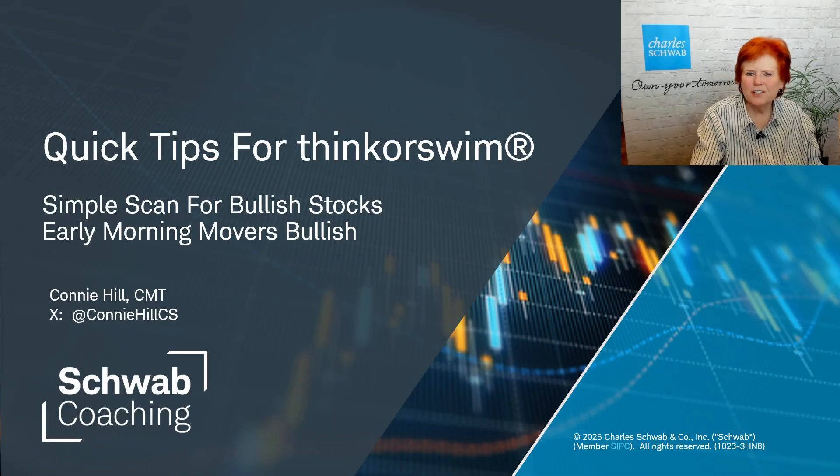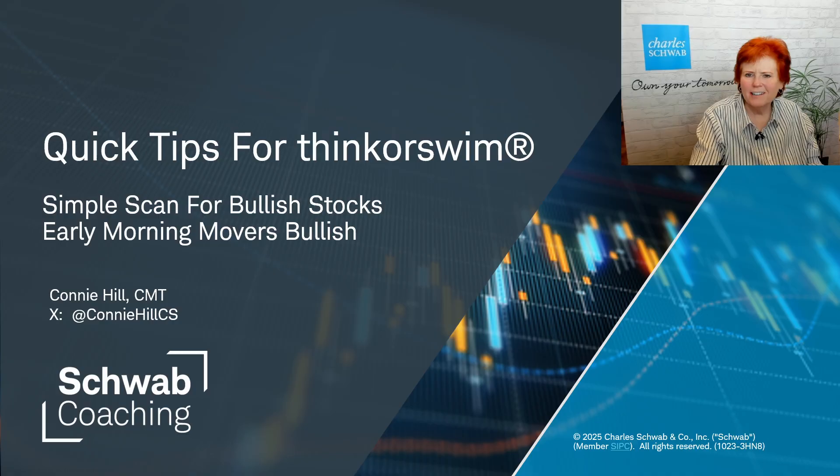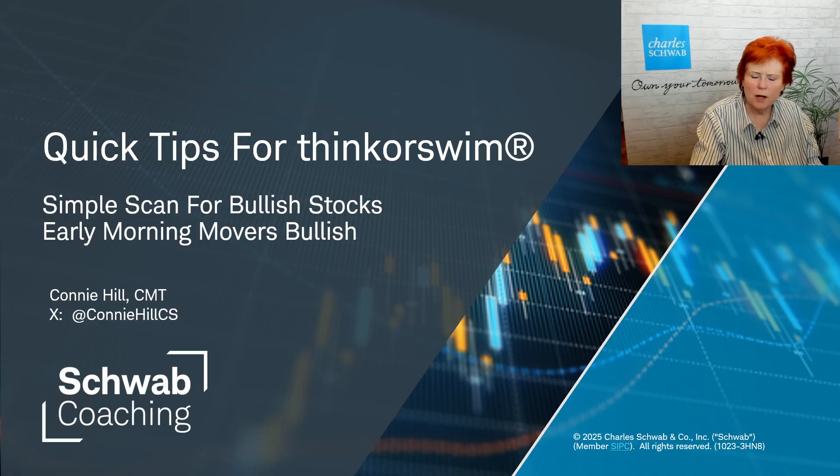Welcome to Quick Tips for Thinkorswim. I'm Connie Hill, Senior Manager, Derivatives and Trading at Charles Schwab.